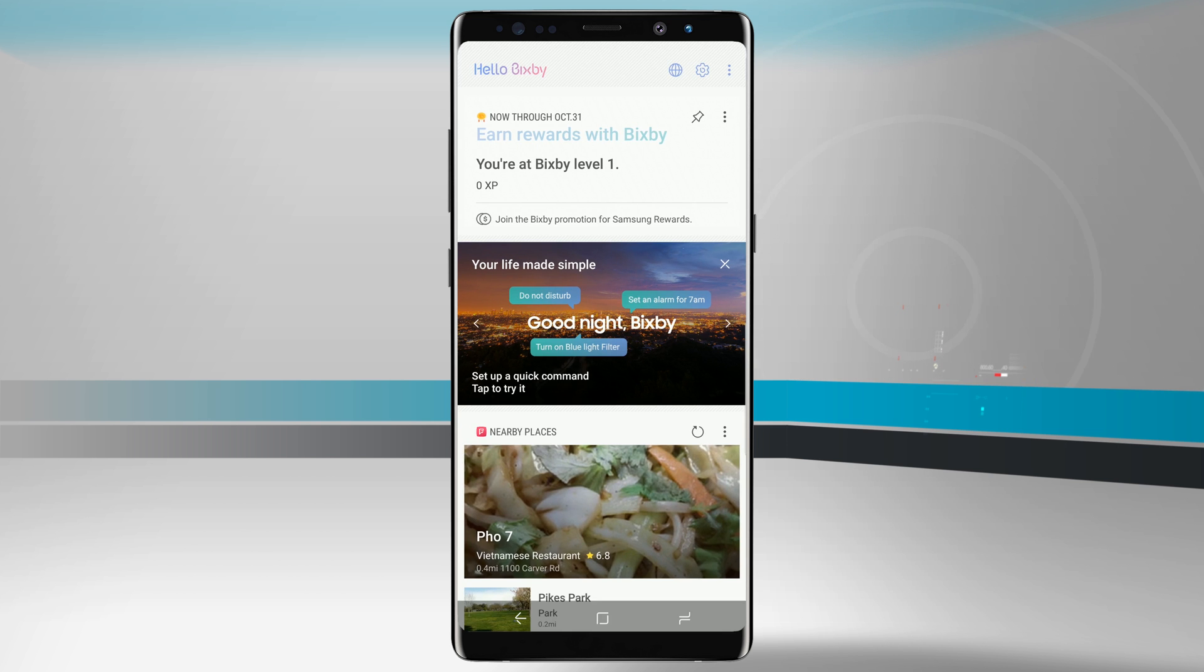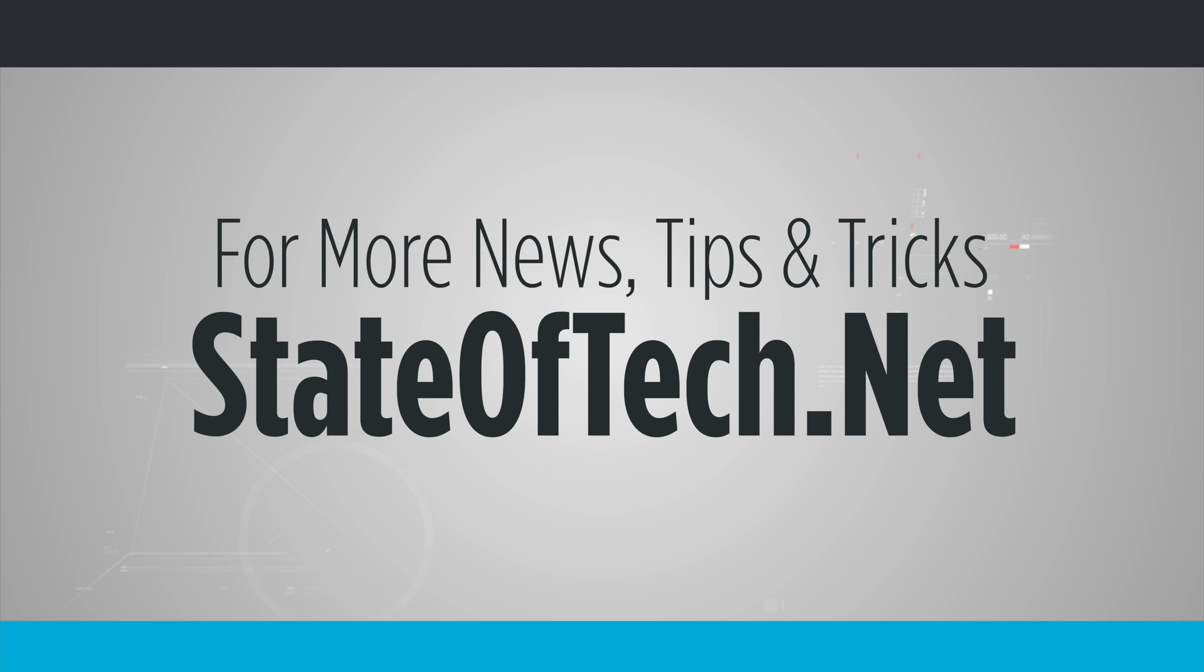So that's how you use Bixby on your Galaxy Note 8. For more videos like this, be sure to subscribe to State of Tech, and give us a thumbs up if you found this video useful. We'll see you in the next one.